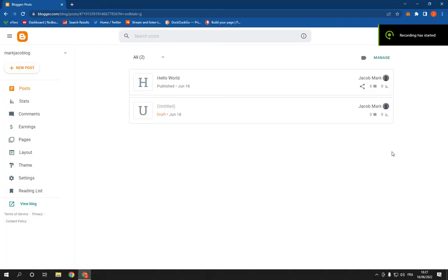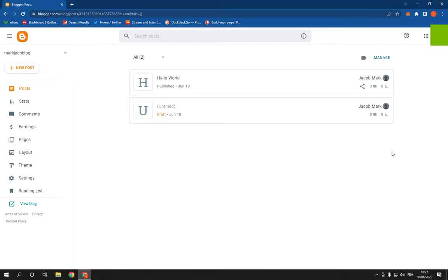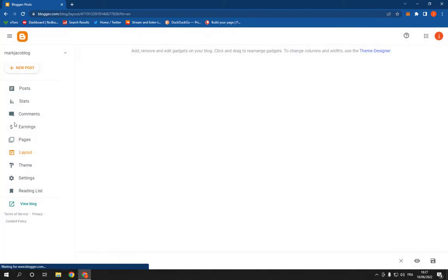How to add subscription links on widget gadget layout on your blog or website on Blogger. Hello guys. All you have to do is go to Blogger, then click here on your dashboard, click on Layout,